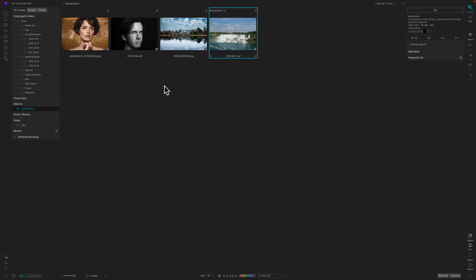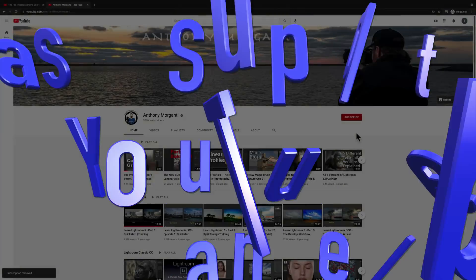So that's ON1 Photo Raw 2023 — just a really quick overview, didn't get into anything too heavy. Make suggestions in the comments for where you'd like me to go in the future and what types of videos you want me to do about ON1 Photo Raw 2023, and I will definitely do them. It's being released this Monday the 10th at 10 a.m. Pacific Time. Thank you everyone who watches my videos — really do appreciate it. Talk to you guys soon.